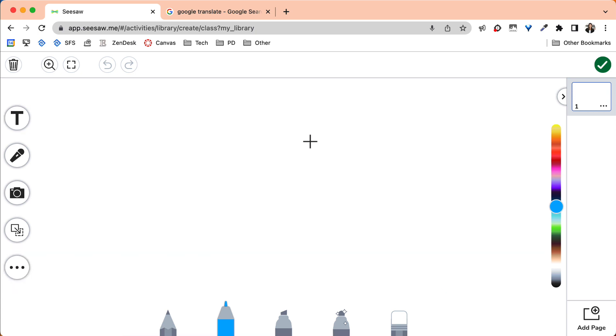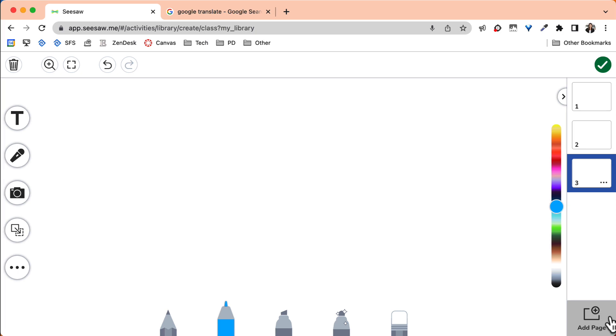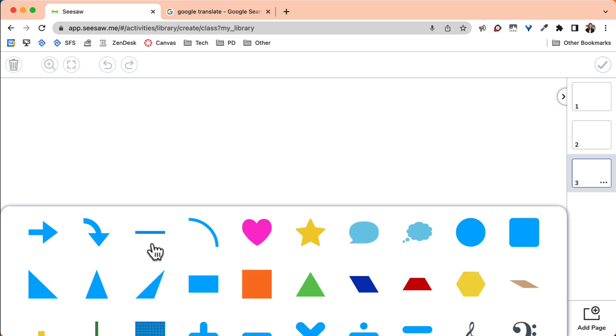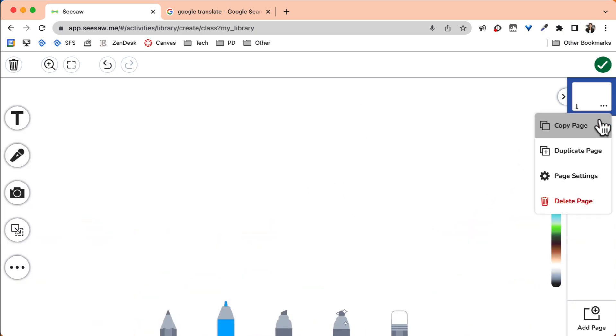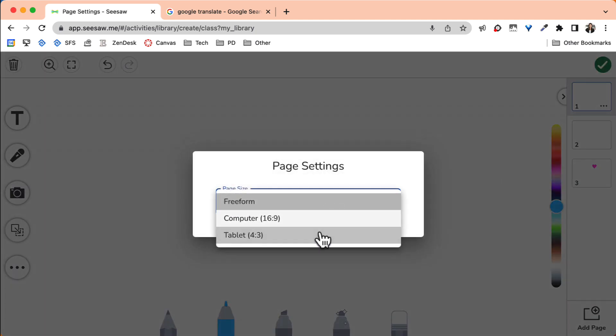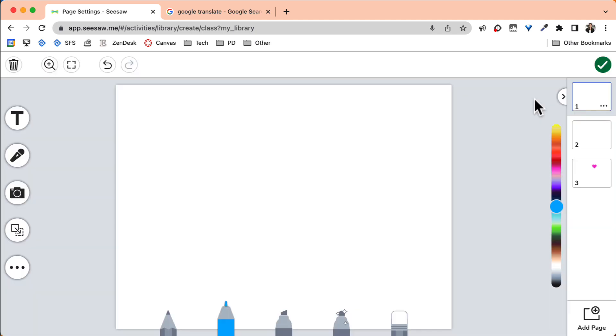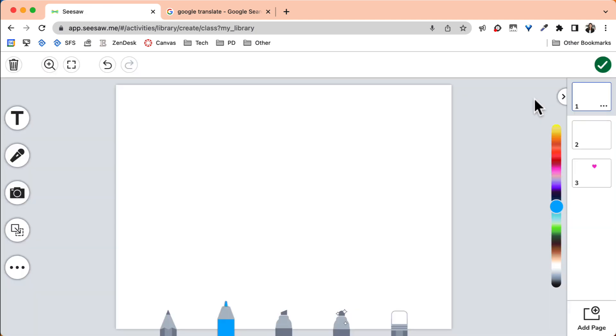If you are a Seesaw for schools district, you can also add multiple pages in your assignment. Be sure to use the accessibility features when creating your assignment. The ability to add voice to all objects is the fastest way to make your assignment accessible to all of your learners. Consider changing the page settings for your slides to match the device your students are working on.